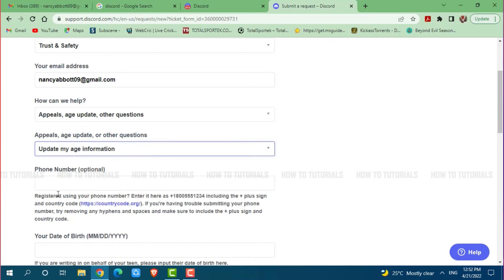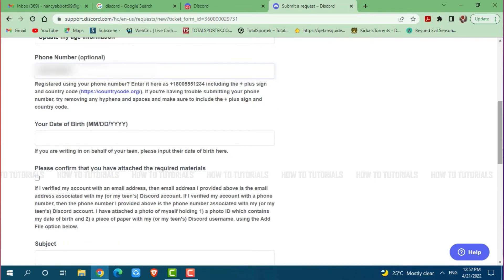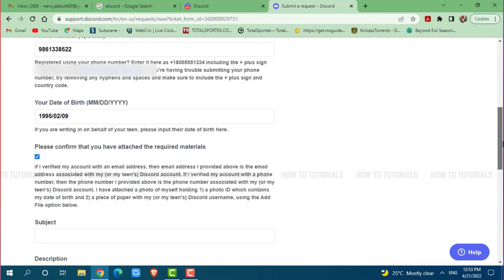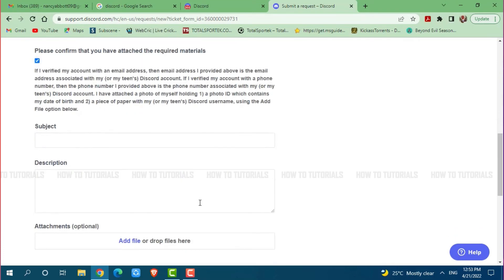Then you need to provide your phone number. Scroll down a little and provide your date of birth. Now here you need to click on the check box, it is very important. Then go down to the subject section and provide your subject.